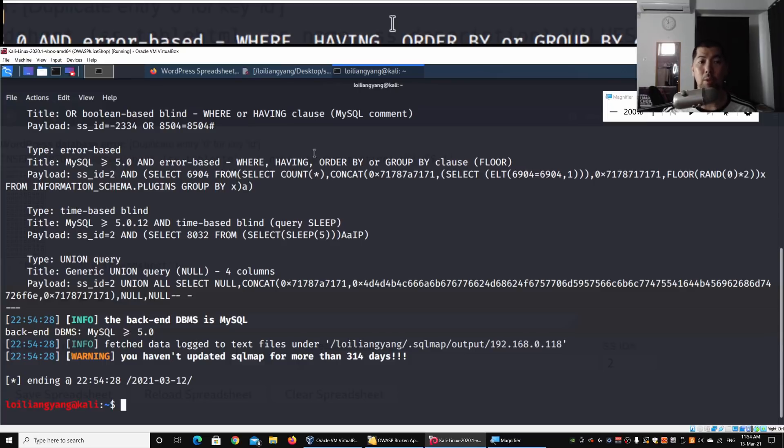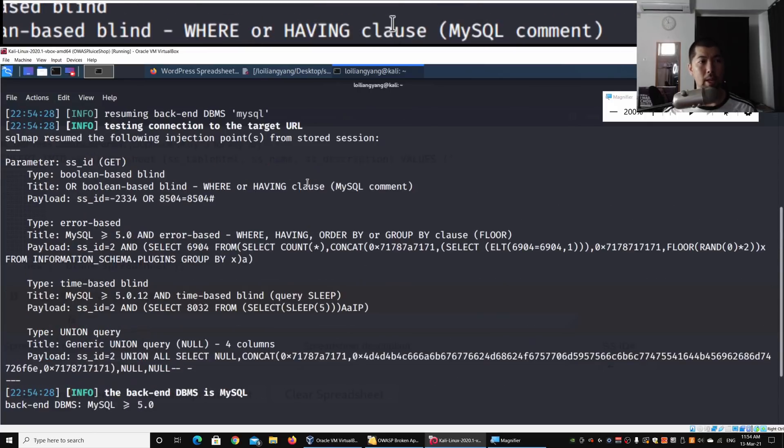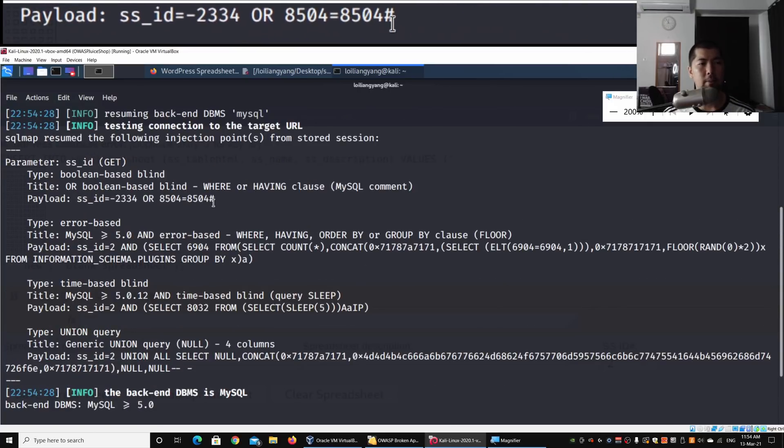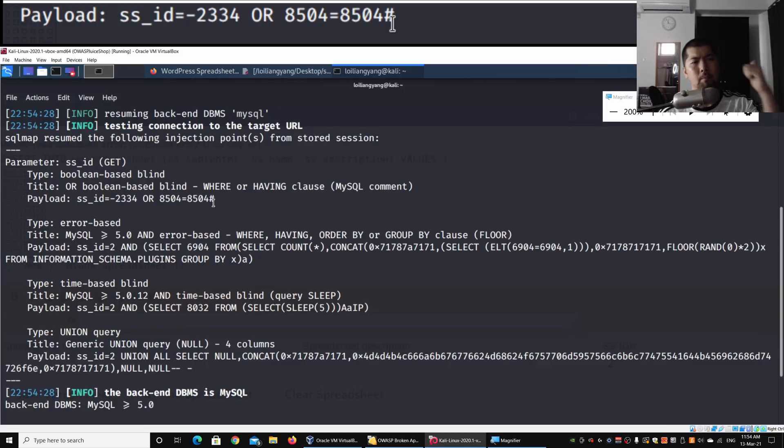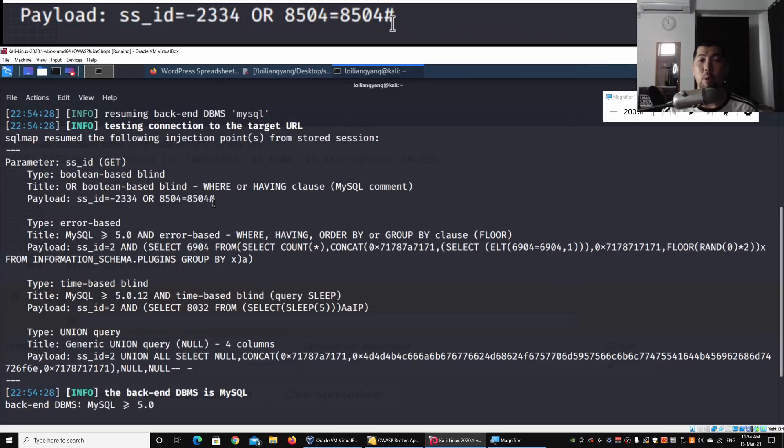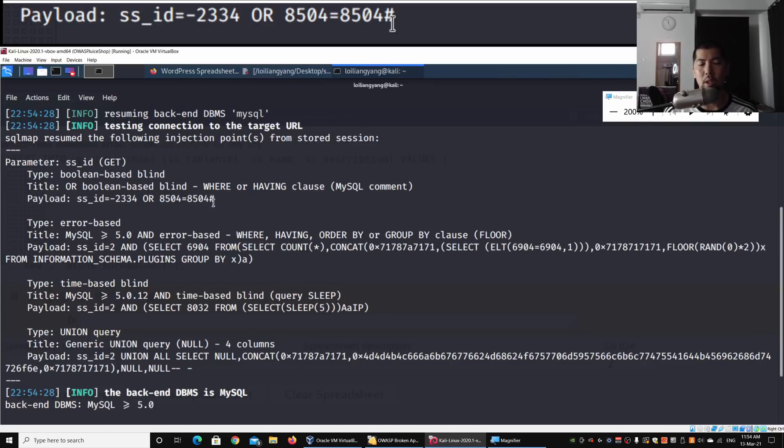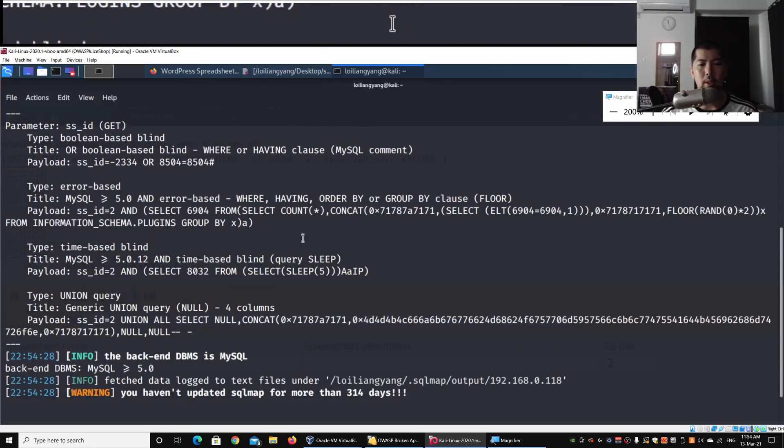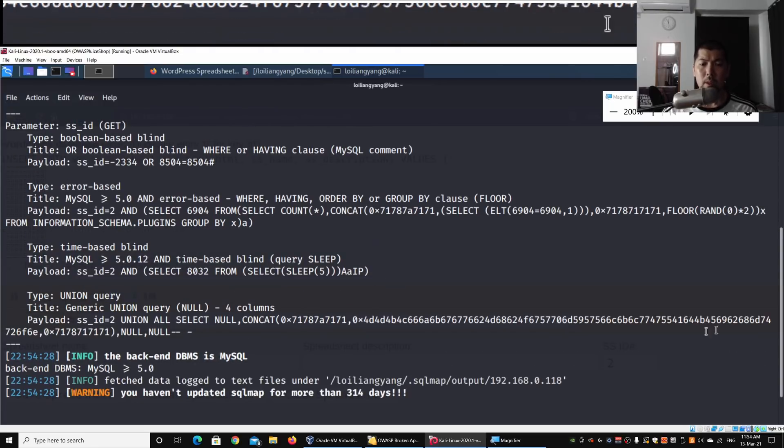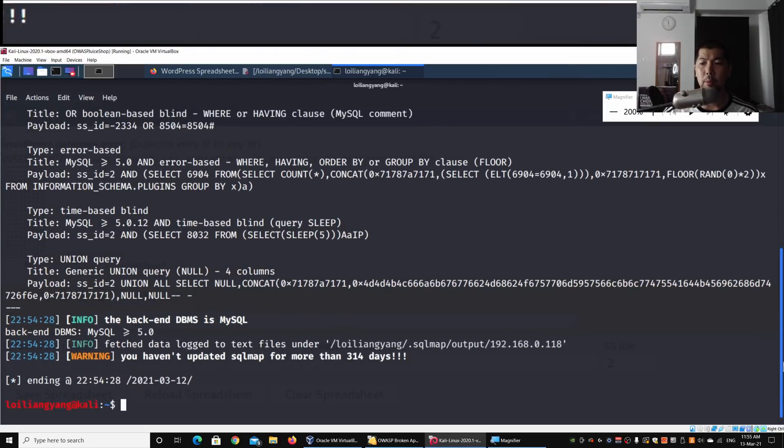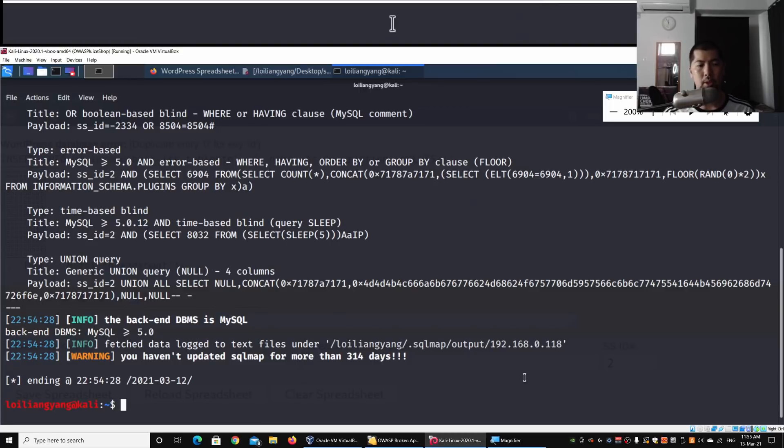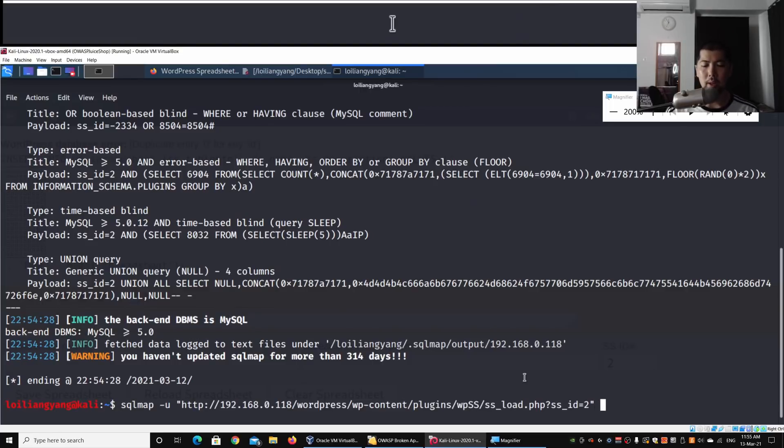Right here we have the payloads: boolean-based blind, error-based, time-based blind. All these are injection points we can put into the system to gain access into the database. We can use some of the other options available to run the attack against the database.